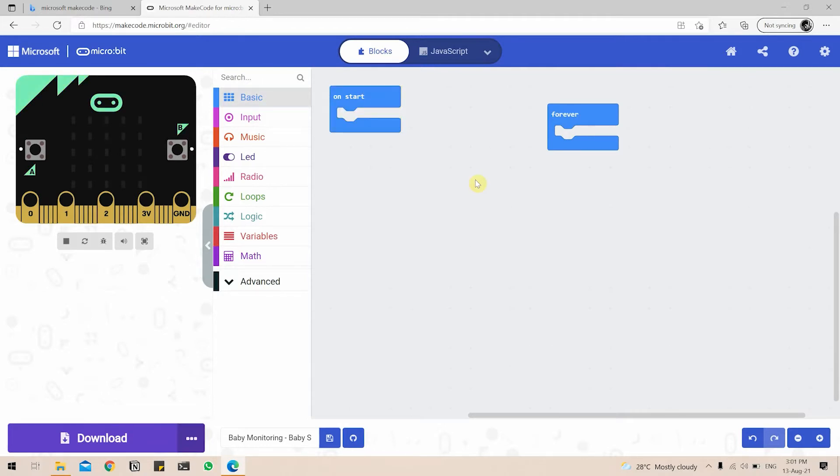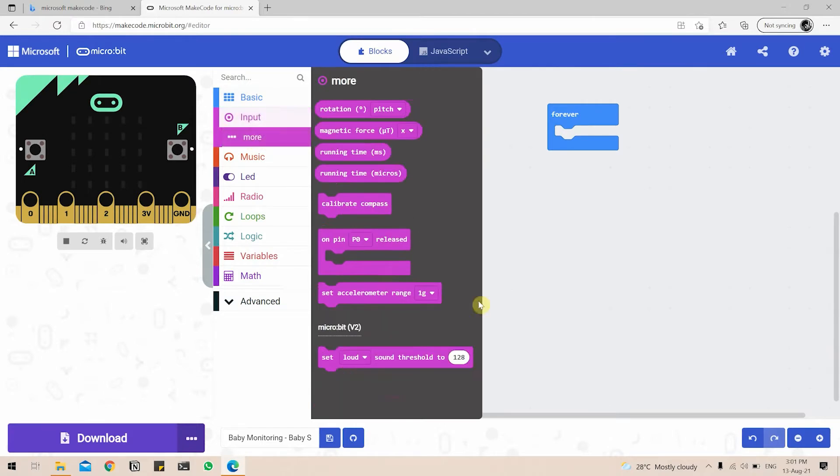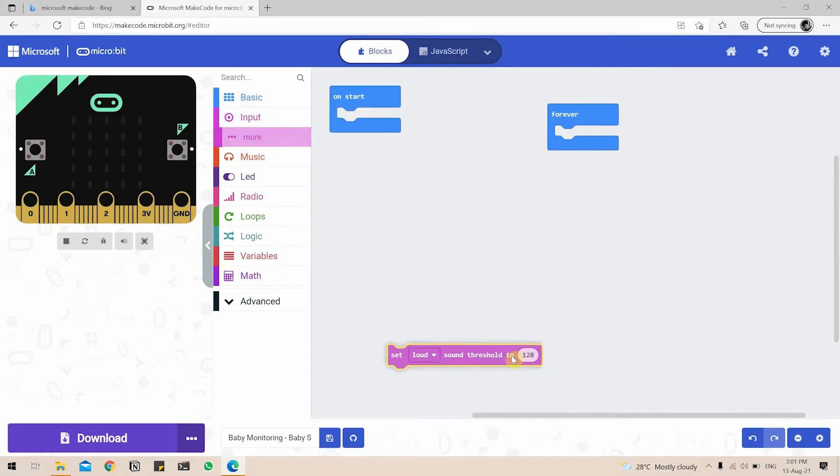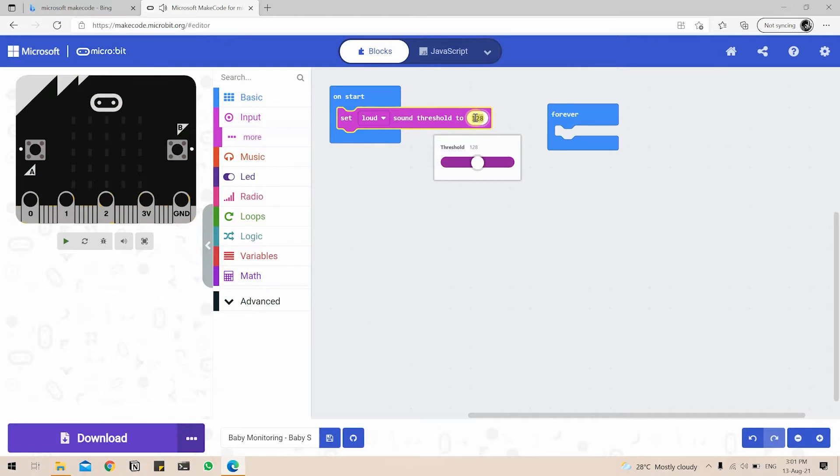We can begin by going to the Input tab and then there is a More button. Click on the More button and there is a Set Loud Sound Threshold to 128. So we can drag this and put it under the Start block. You can set the threshold to any value you require. You can play around with the value and see what suits you. So far we found out that 150 works well.